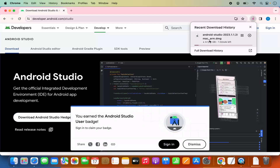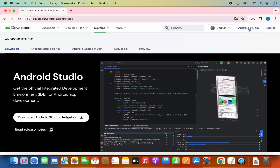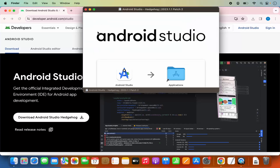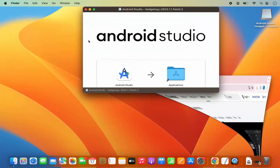At the time of making this video, this file is around 1.1 gigabytes, which is going to take some time to download. Just wait for the download to complete. Once the DMG file is downloaded, click on it and then minimize the browser.